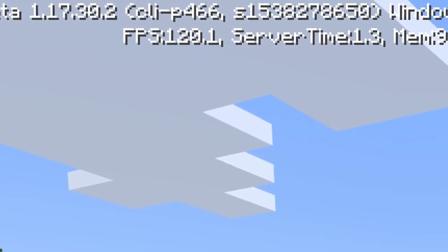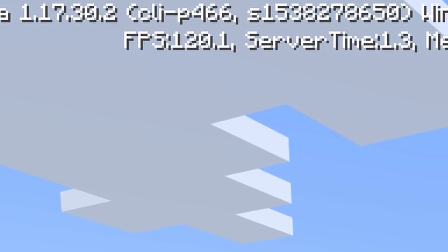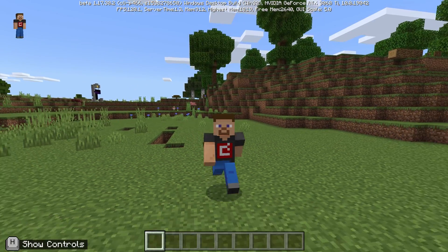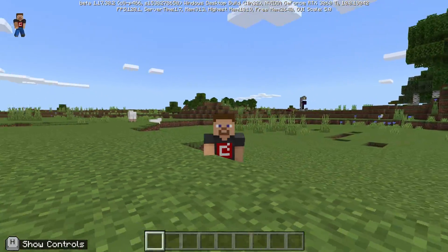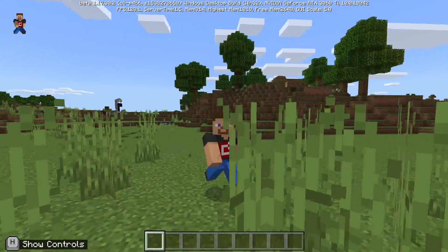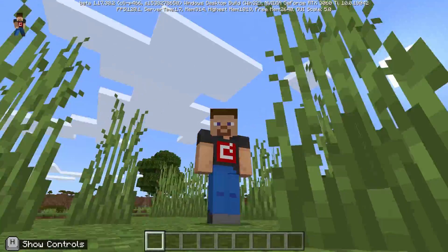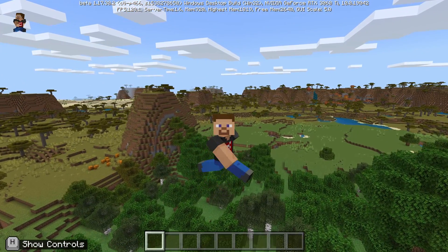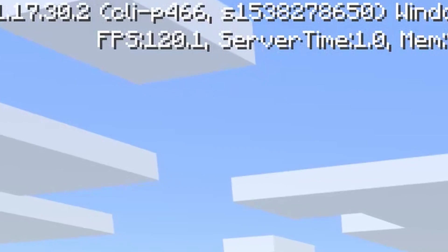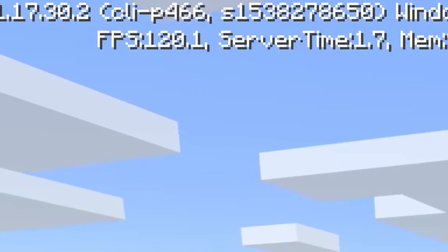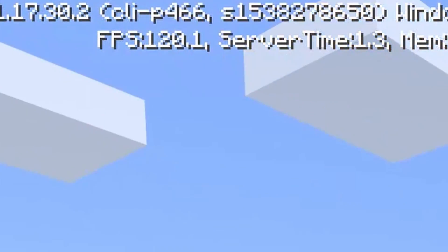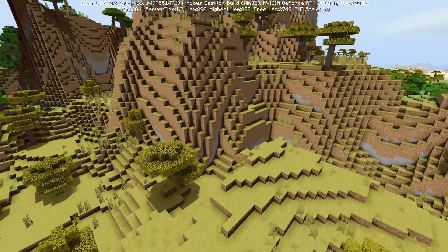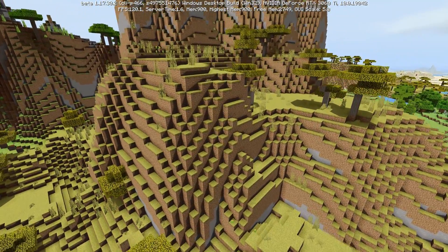As you can see in Minecraft Education Edition, we appear to be locked in at 120 frames per second. We'll throw in some shaders to see if we can bring that down a little bit, and also compare Minecraft Education Edition to the Java Edition of the game.